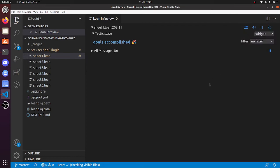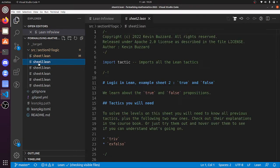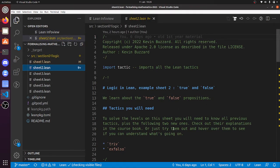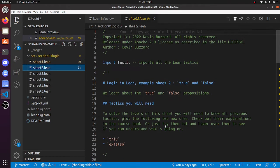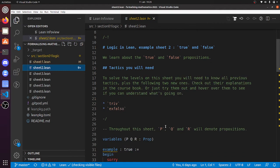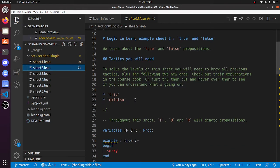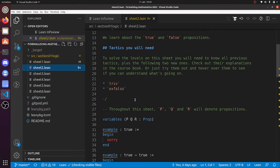Hi there, in this video I'm going to go through the solutions to logic sheet 2. So let's click on sheet 2 here, and as you can see, it says that what we need to know about is the triv tactic and the ex falso tactic, because this sheet is all about true and false.